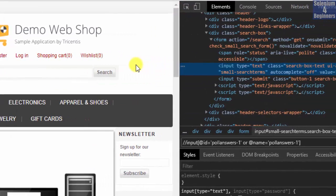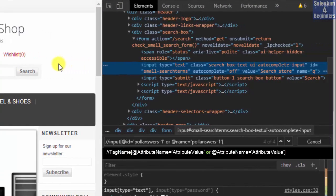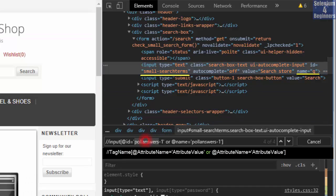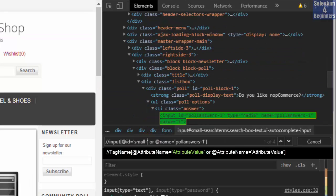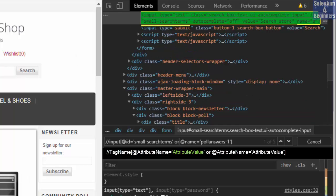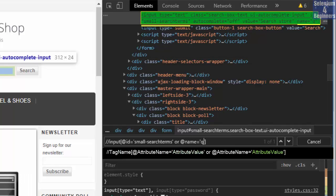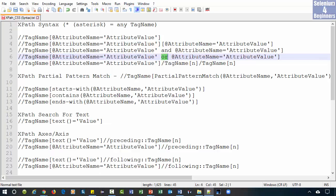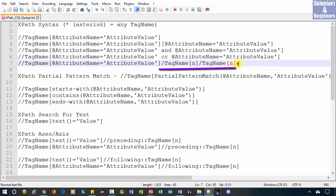This is a different scenario. Imagine the architect is okay with one of the attribute values changing, but we still want to find this element. We replace id with small-hyphen-search-terms and the name with q. Now we see one of one. There are times when we have to use indexes to find our element.